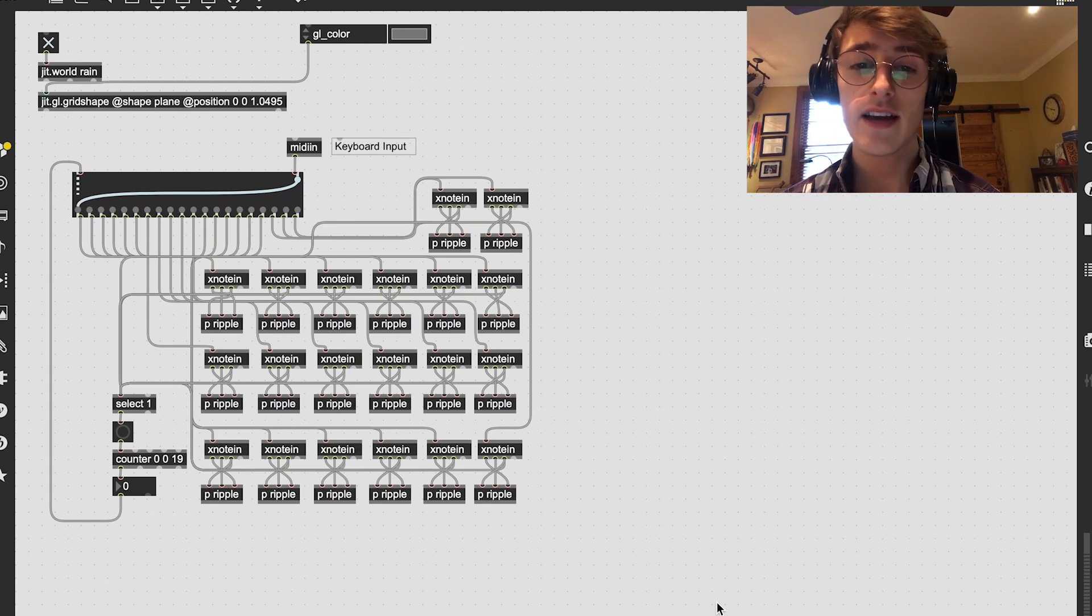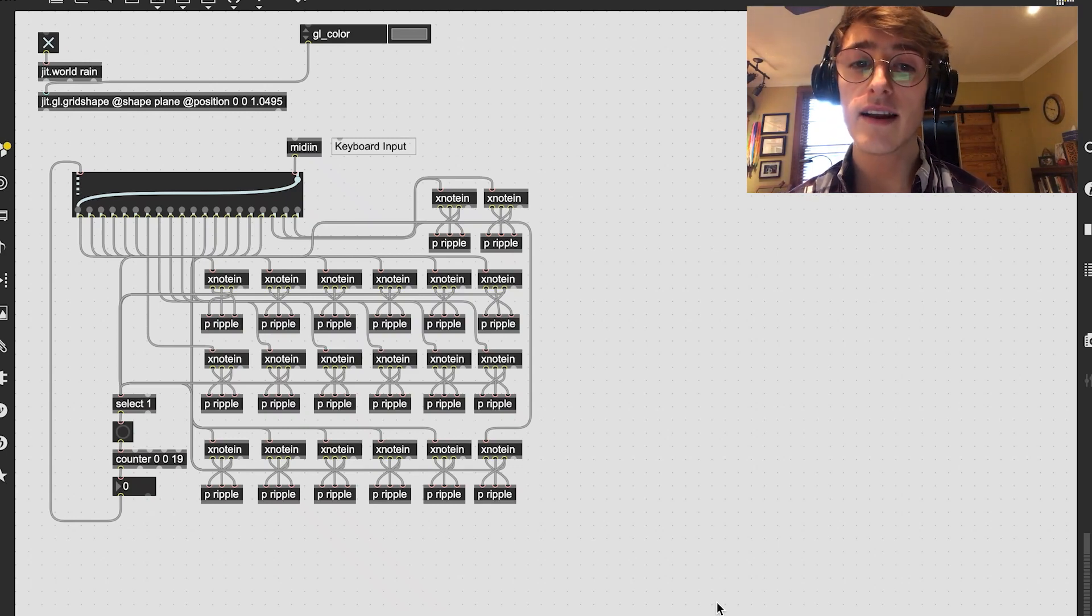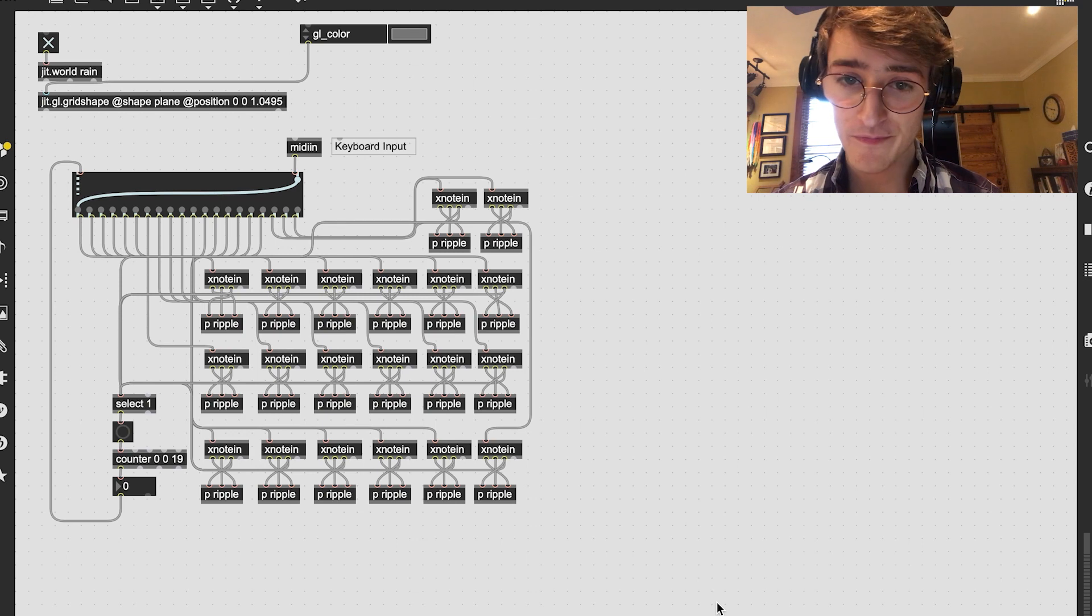Hello, my name is Liam Neely and this code turns MIDI data into raindrops.